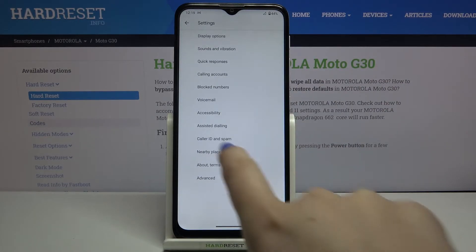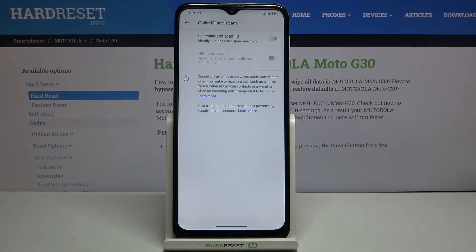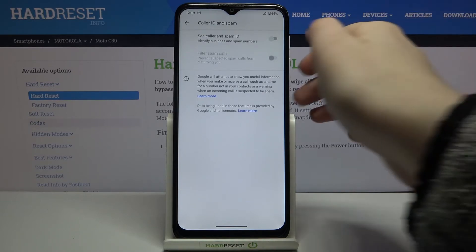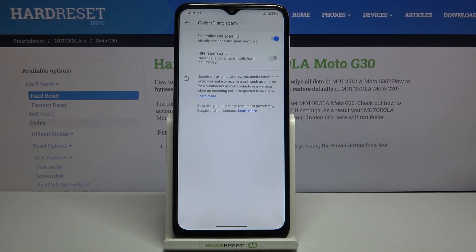As you can see here we've got the color ID and spam, so just tap on it. In my case the see color and spam ID option is turned off. In order to turn it on just tap on the switcher — right now it is active so your device will identify business and spam numbers.